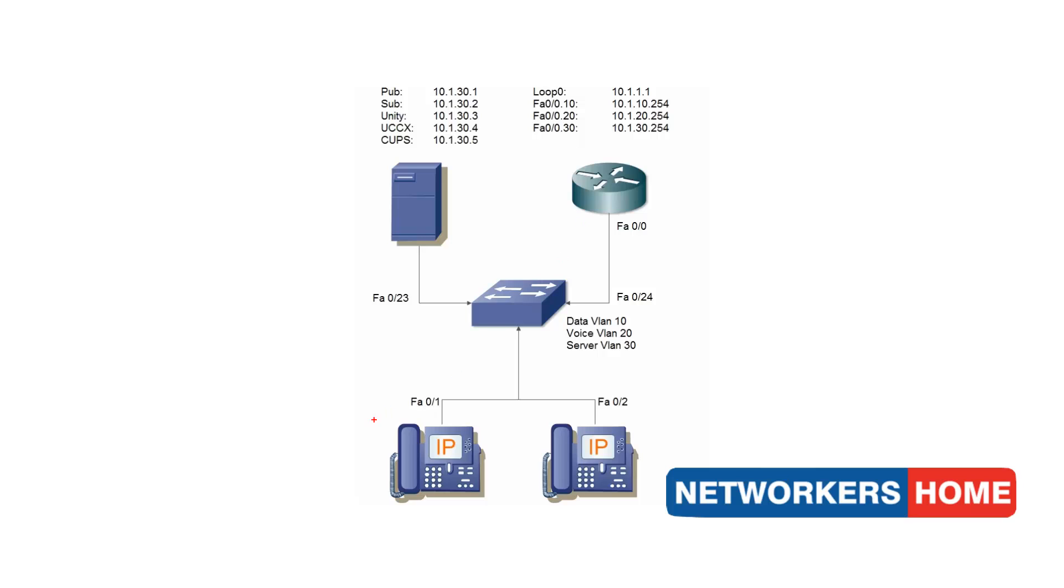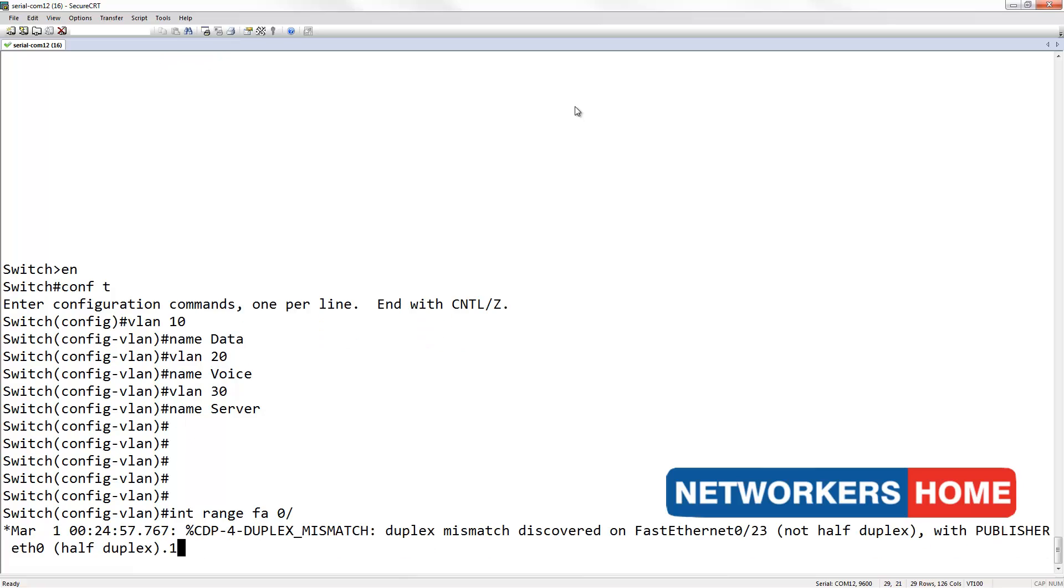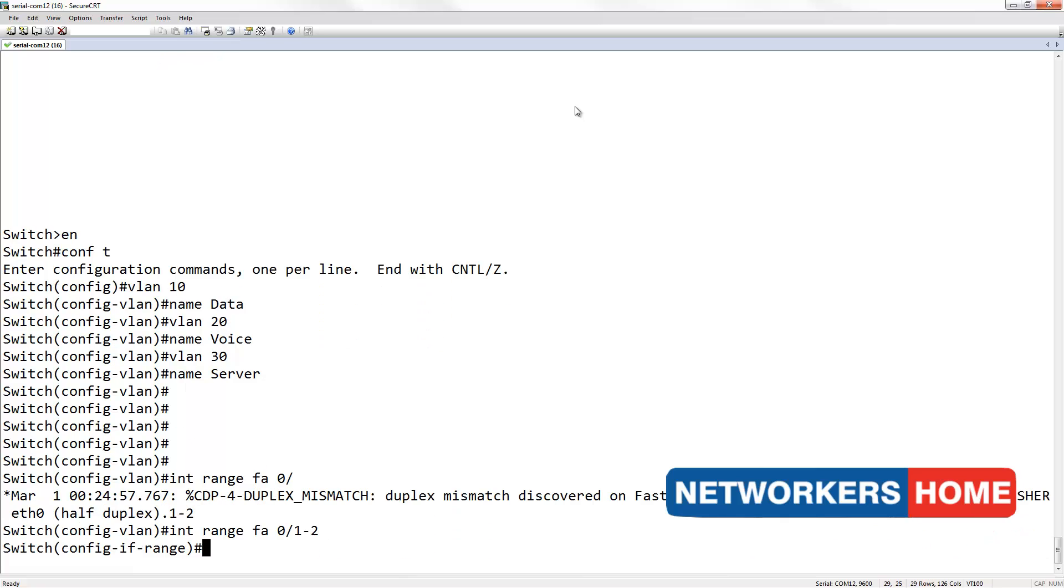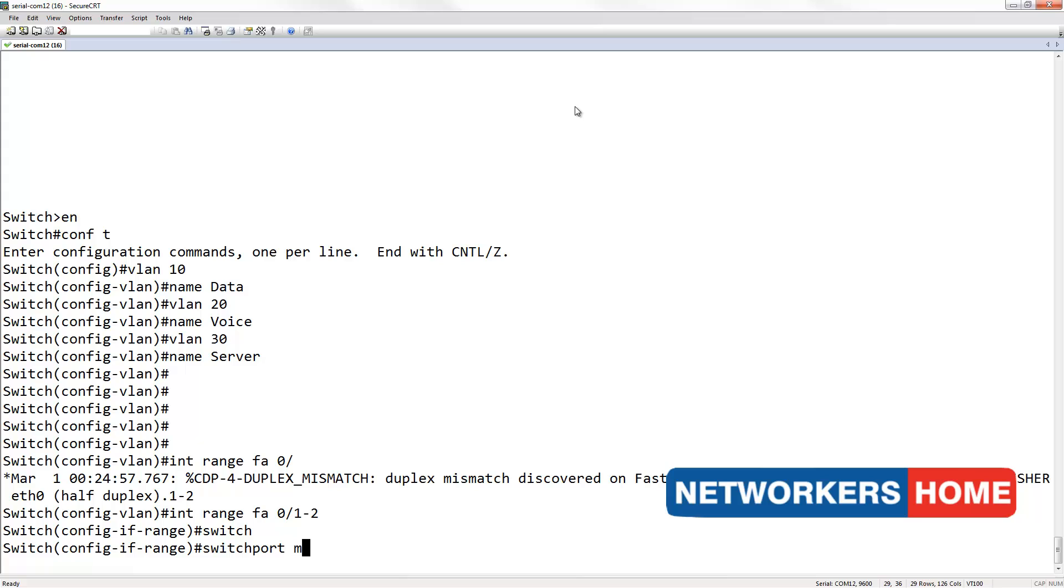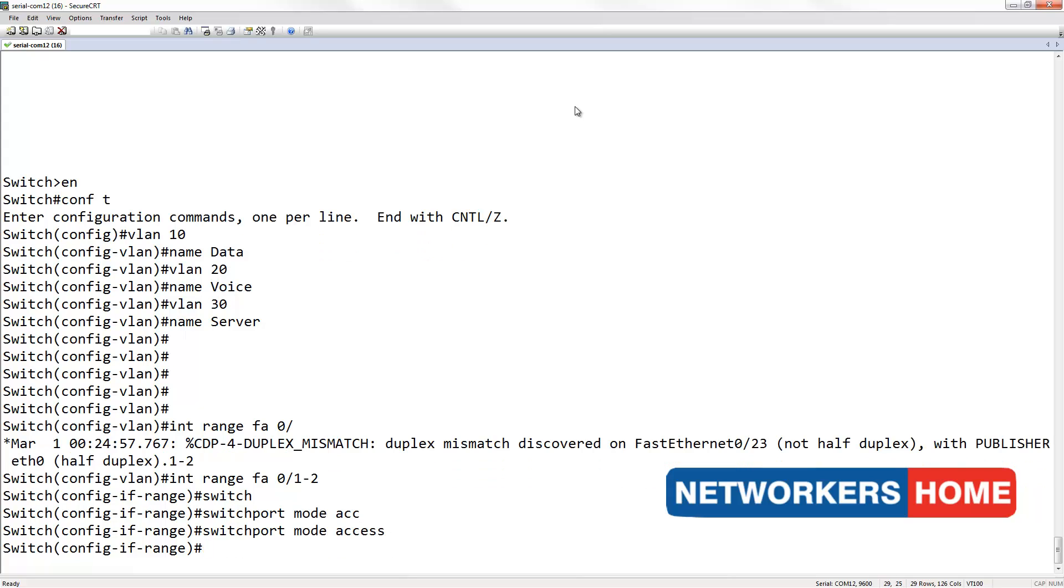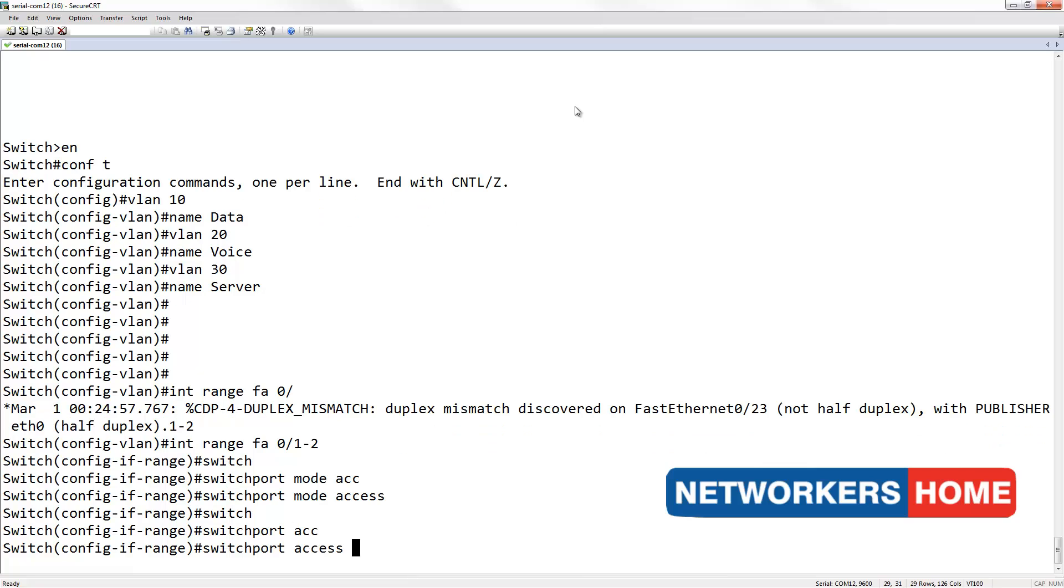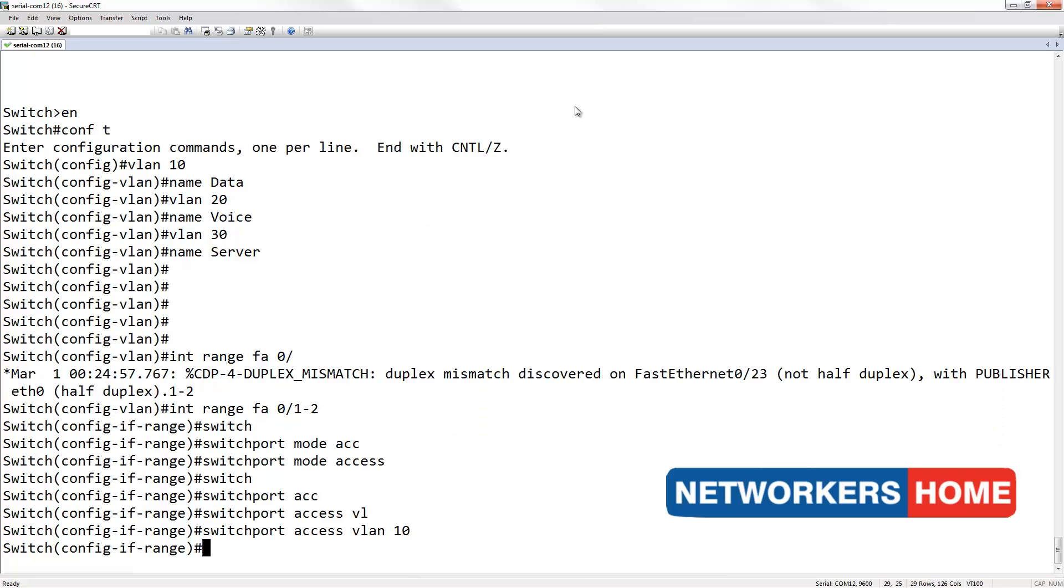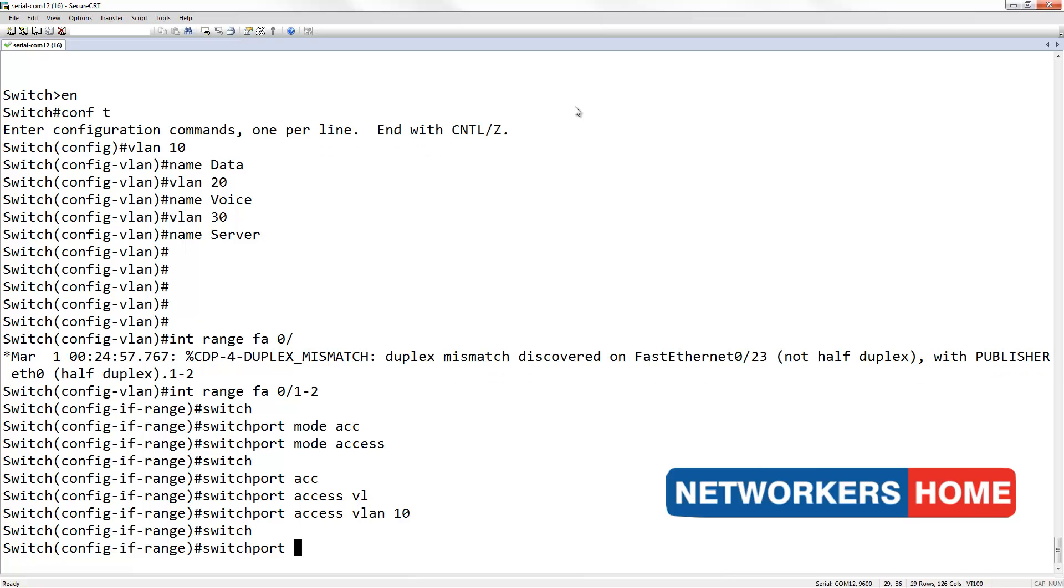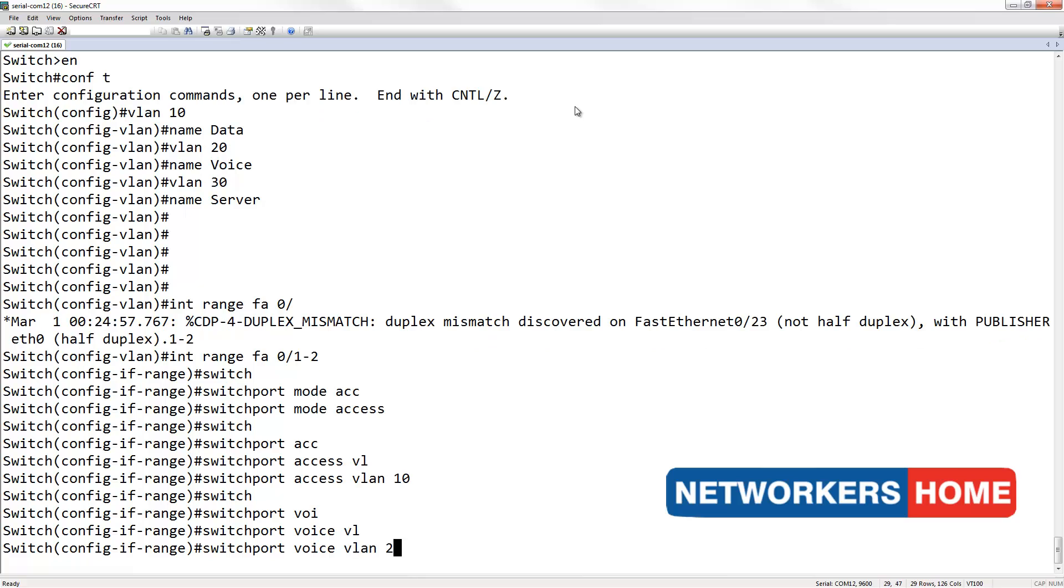Now, let's configure FA0-1 and FA0-2. The access ports. The access VLAN being 10. And the voice VLAN being 20.